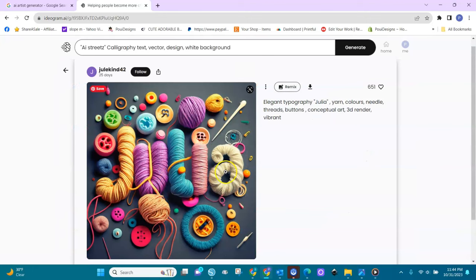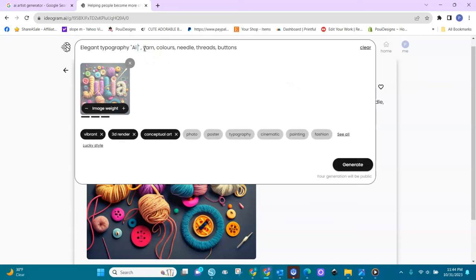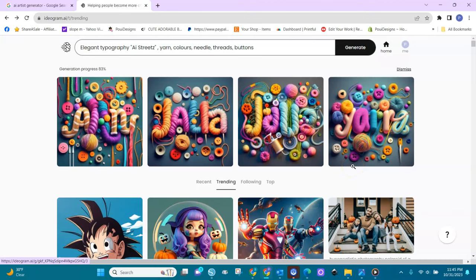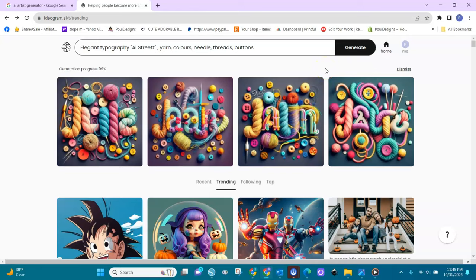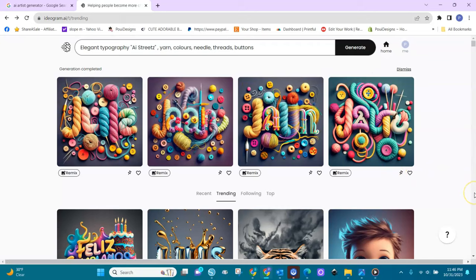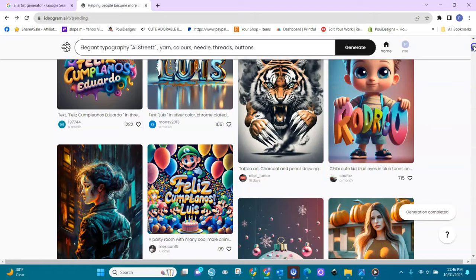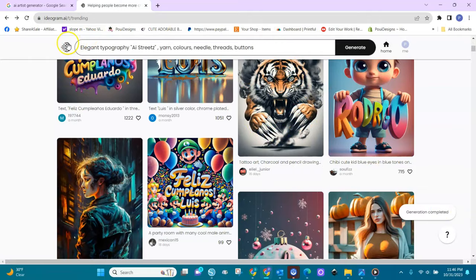Let's try another one — I love this elegant typography design with 'Julia Young,' colors, needle and thread styling. Let's remix it and put 'AI Streets' in there instead. It did not really catch the new text. I ran it again — still didn't catch it. This is fairly new so it's not perfect yet. But come in, design, remix prompts, play with your own imagination and words.